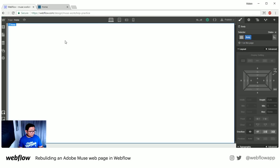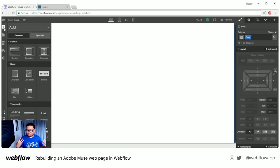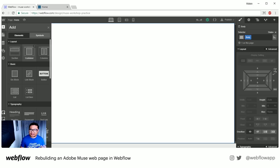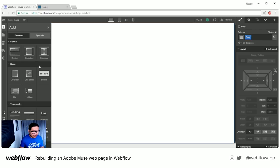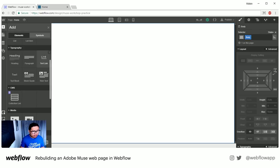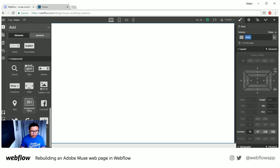This is our blank canvas. Let me give you a short tour of the Webflow UI. On the left, you have what I call a box of Lego bricks — everything you need to make a web page. All your HTML tags are right here. You have your layouts, your typography, images, videos, forms, and components.